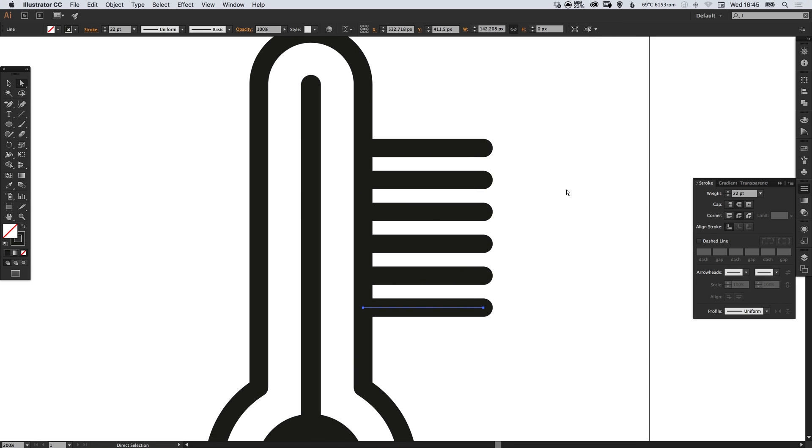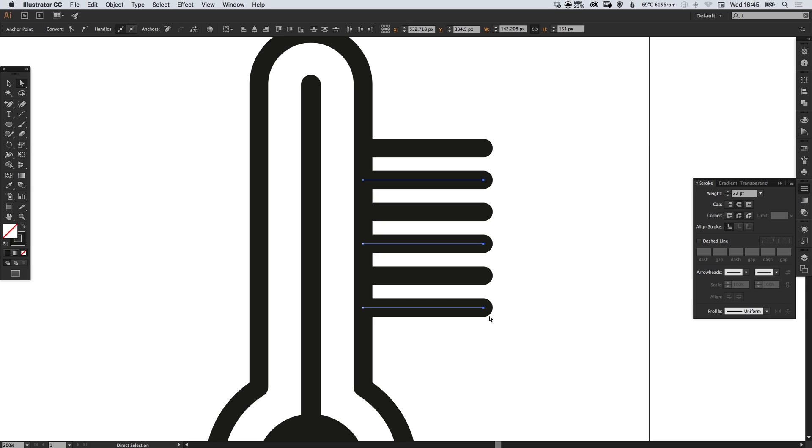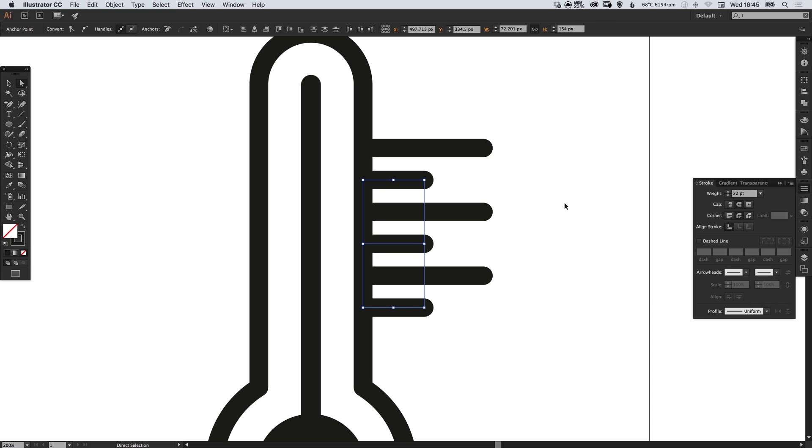Then with the direct selection tool we can just drag over this anchor point here, hold down shift, drag over this one, hold shift and drag over this one. So with all three selected we can then use the left arrow key. You can also hold shift as well to move in larger increments and we can just bring these three down.